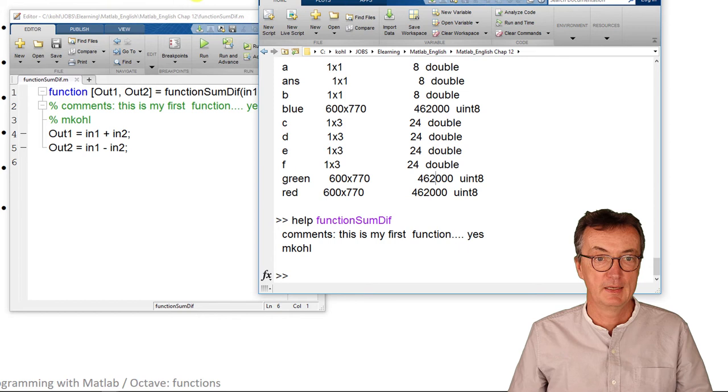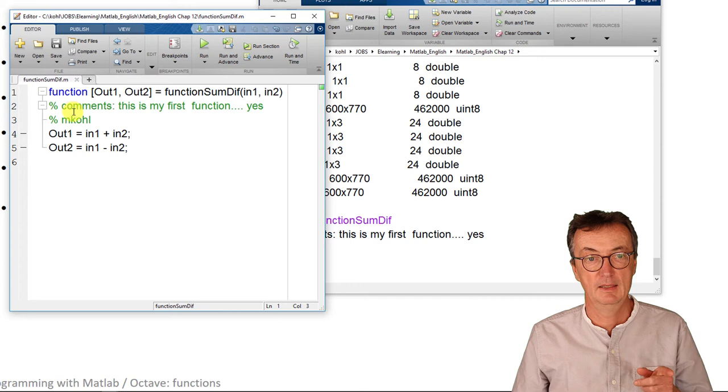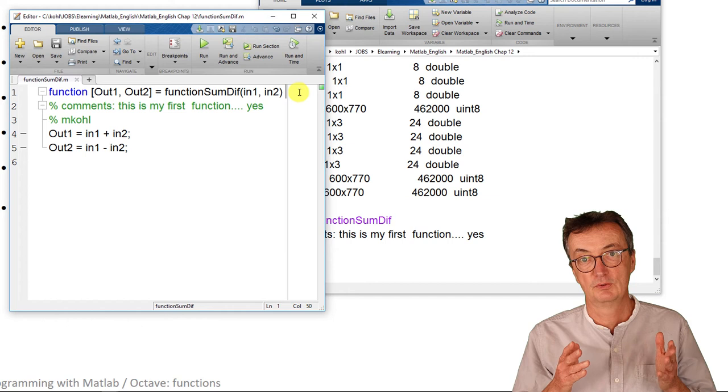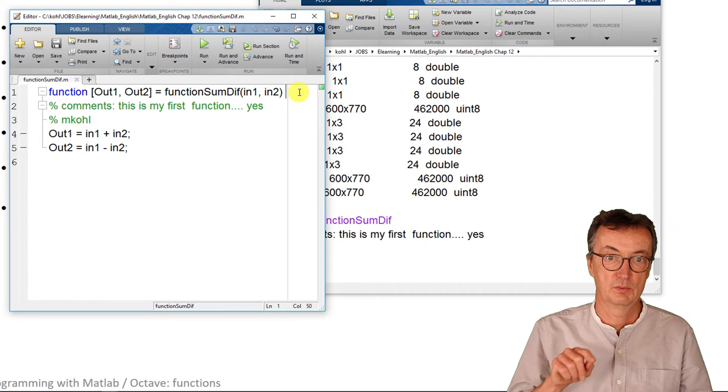A few last comments. Don't try to write a clear all or something like that into the function. That wouldn't work because you don't want to clear everything upfront. You want to work with that.